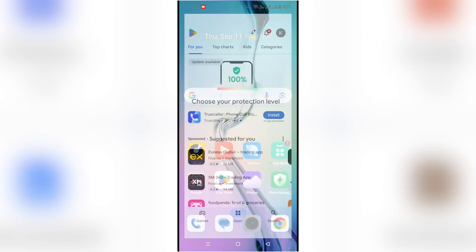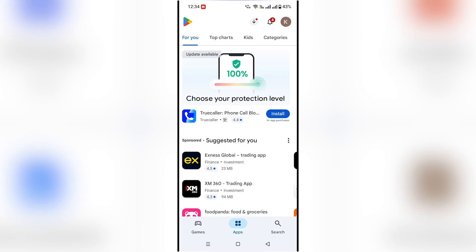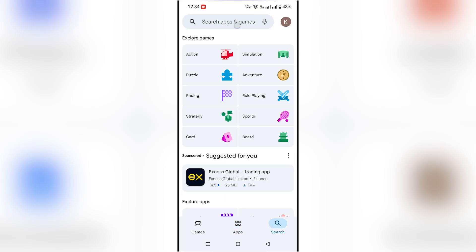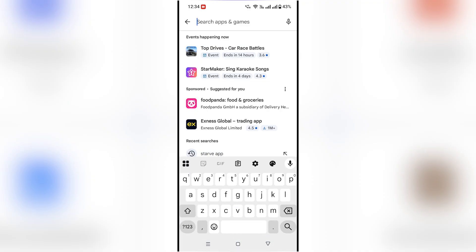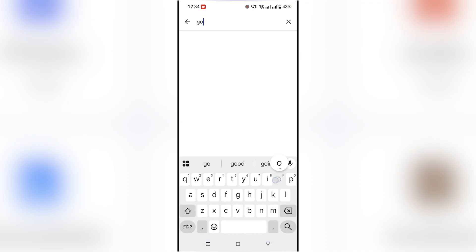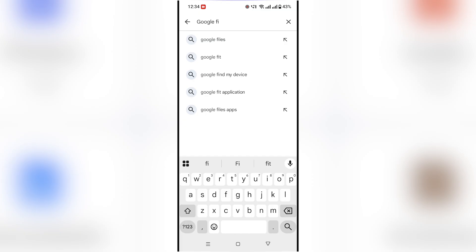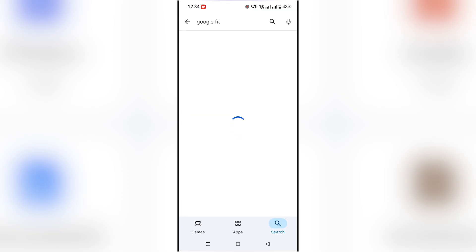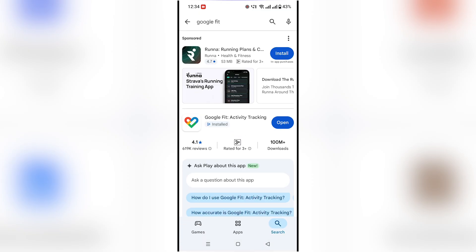Hello guys, in this video I will show you how to use the Google Fit app. Let's get started. First, download and install Google Fit from the Play Store or App Store. Open the app and sign in with your Google account.